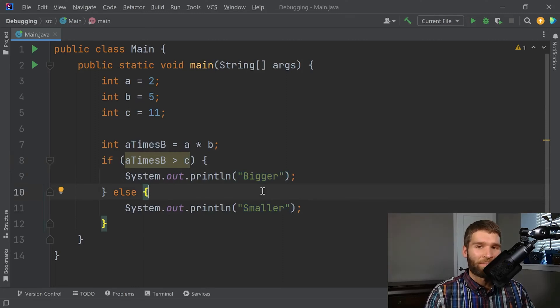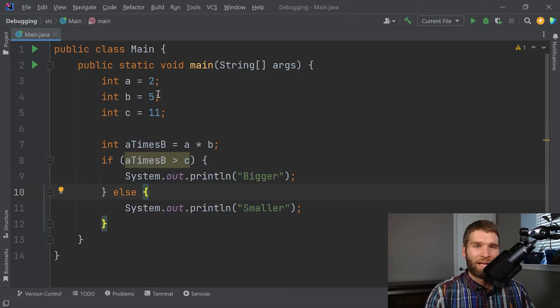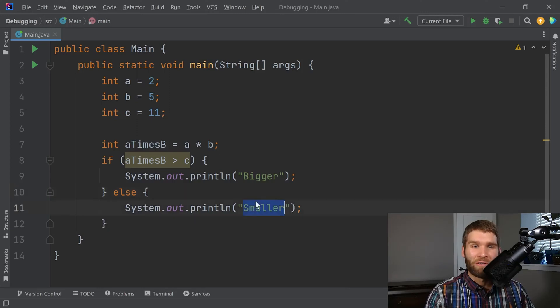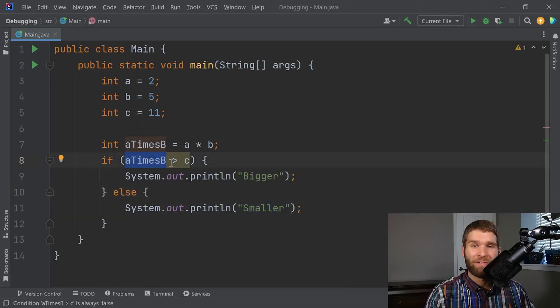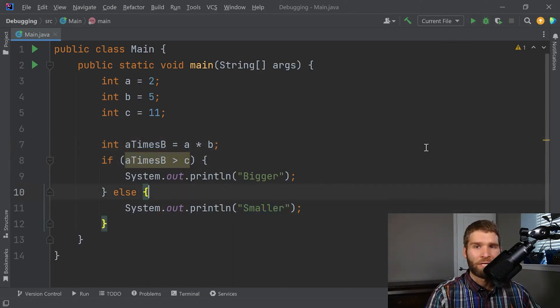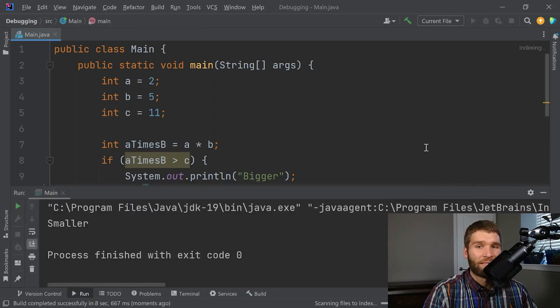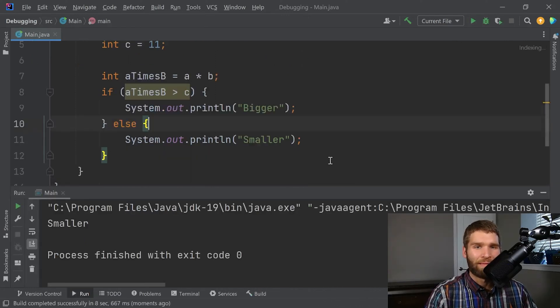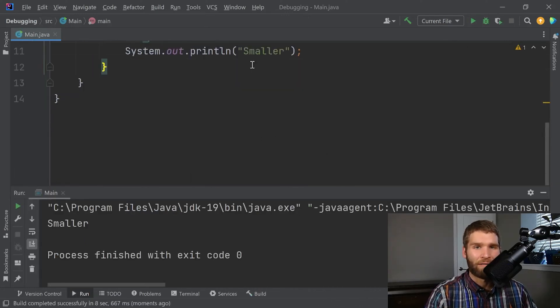Now this program really shouldn't have very many bugs in it. If you look at it, you would expect it to print smaller because two times five is 10, which is less than 11, not greater. And we think that we'd always print smaller in this case. Let me run the code just to double check that. And as we expect when we run the code, we hit the smaller case here. We print smaller.